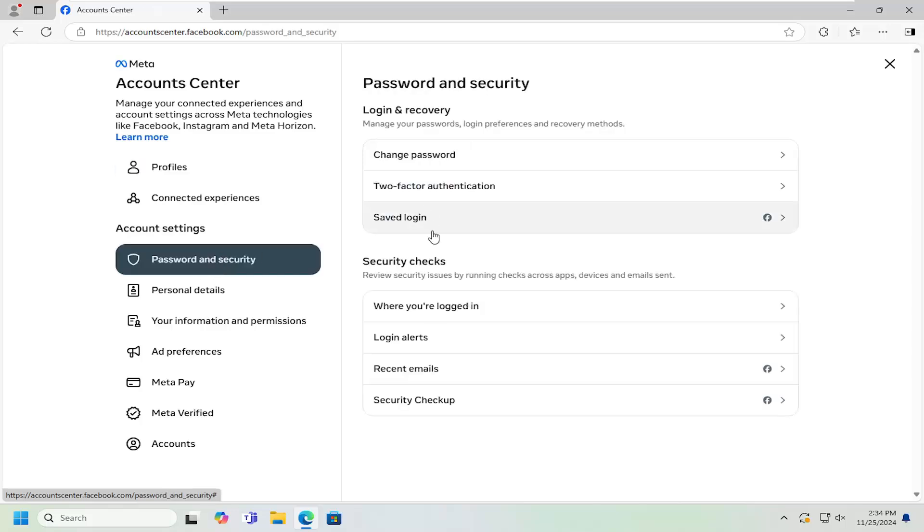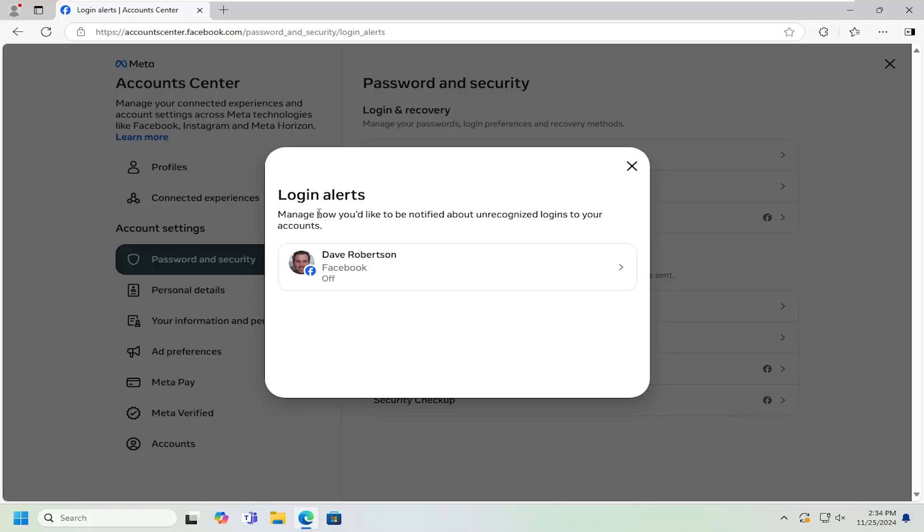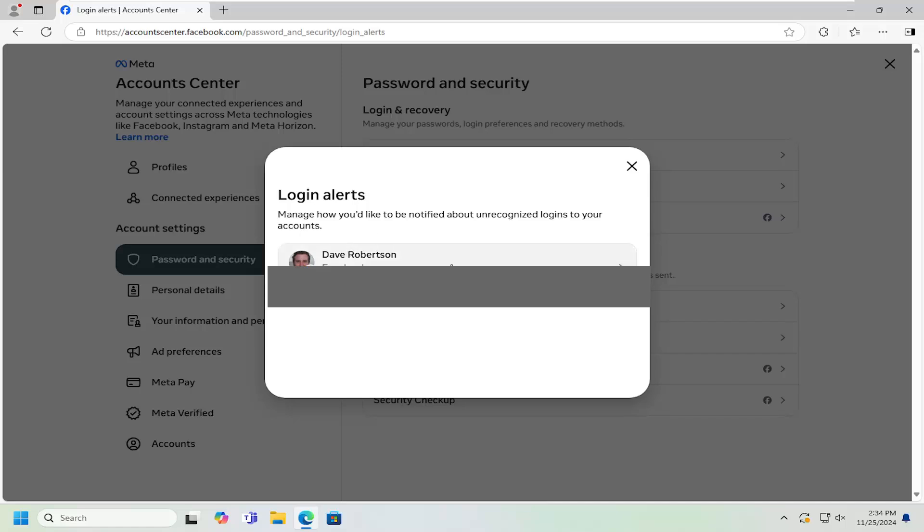Now on the right side underneath security checks, you want to go ahead and select the login alerts option. So it says manage how you'd like to be notified about unrecognized logins to your accounts. Right now it's currently turned off. But if we click inside of here,